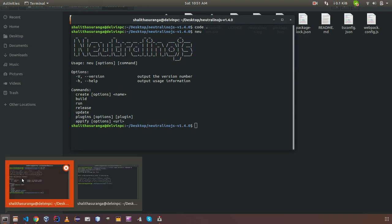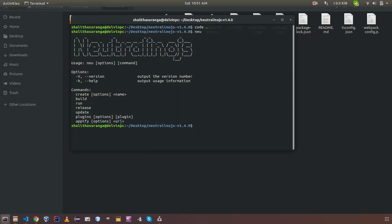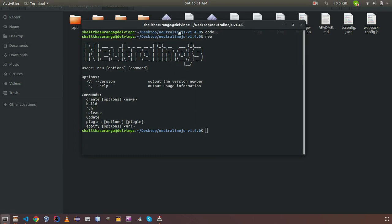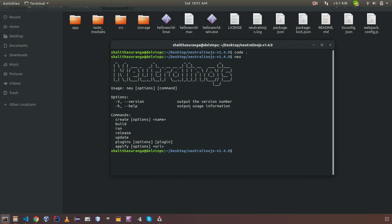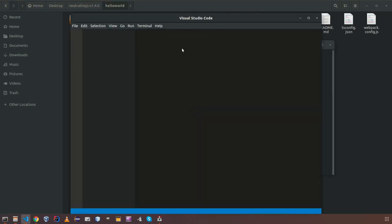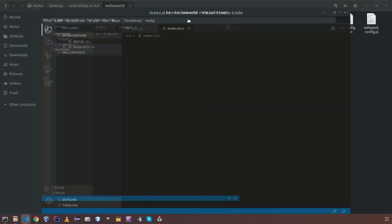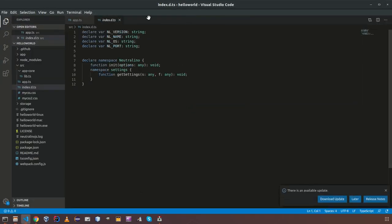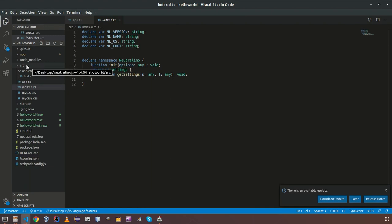Same as before, I am going to open the project using Visual Studio code. So check the structure of the project here.